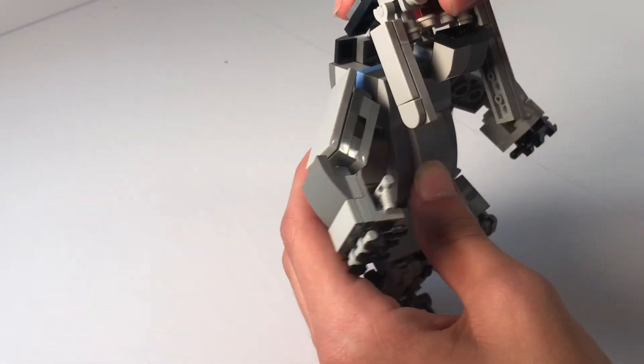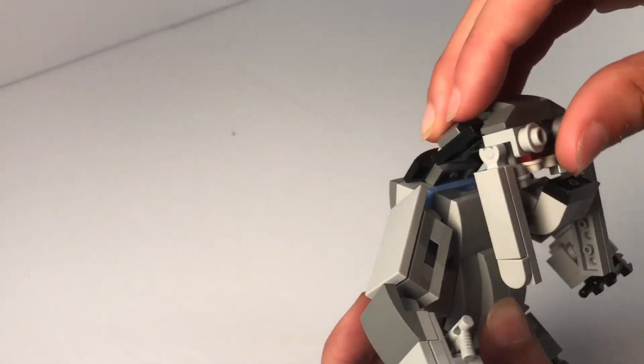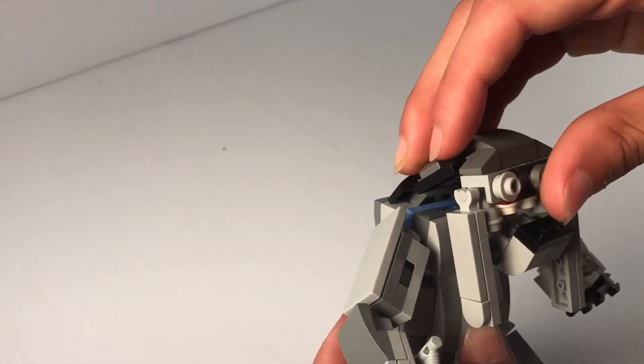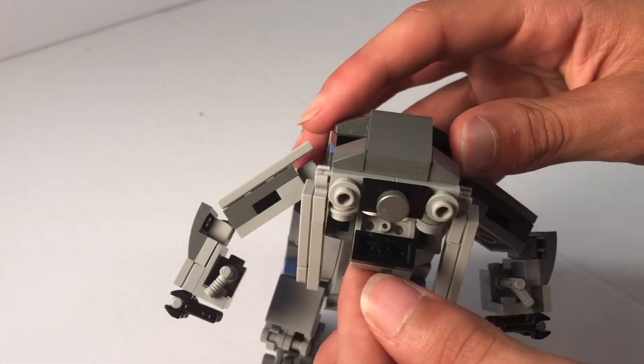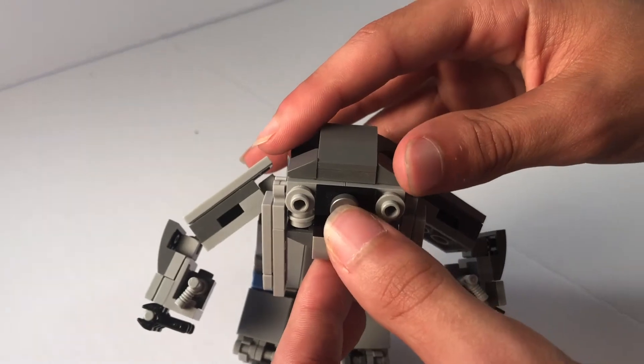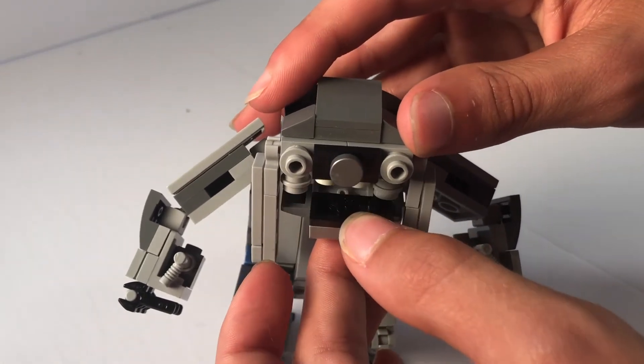And its neck can move slightly. And its mouth can close and open.